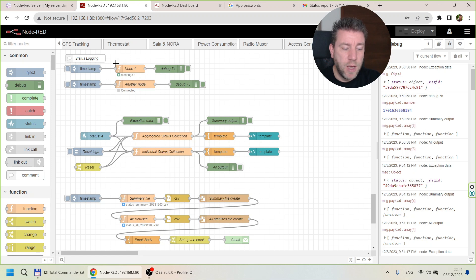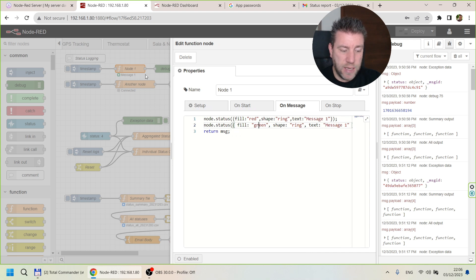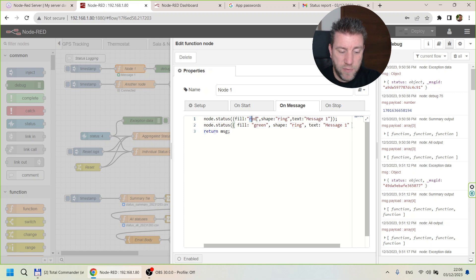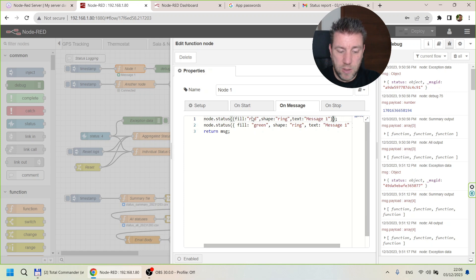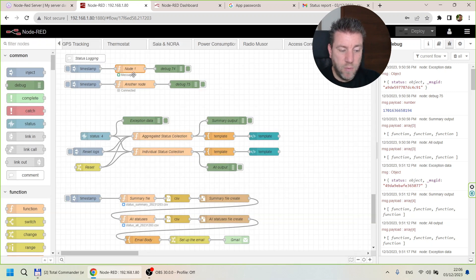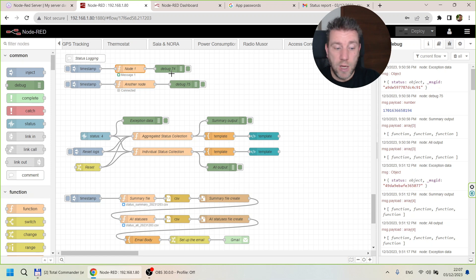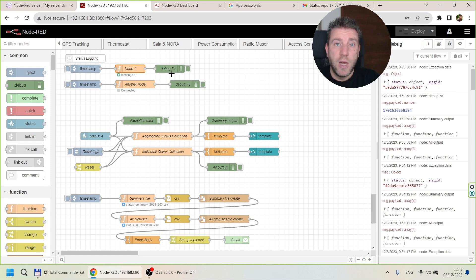If you are creating your own nodes, you can easily create status messages — they appear right under your node. You specify a color, a shape (ring or dot), and a message text, and send this via the node.status() method. The object has a fill, shape, and text property. During execution of the function node code, it updates in the UI, giving a quick look at what your code is doing without needing to open a separate UI.